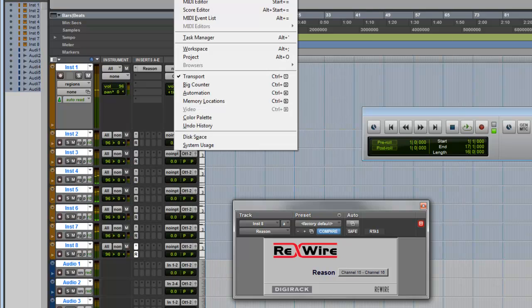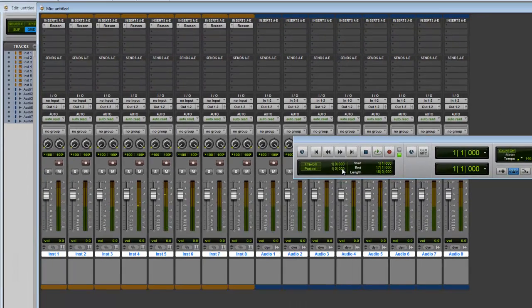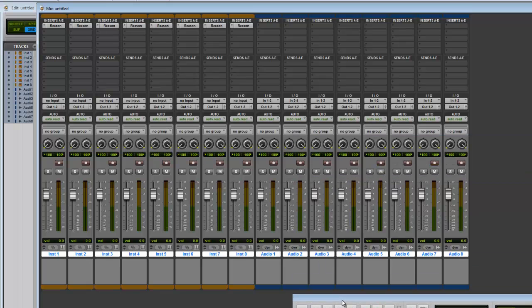Alright, so now we have audio coming into Pro Tools. Let's go to our mixer, close that, bring that down. Now solo a couple tracks and see what happens.